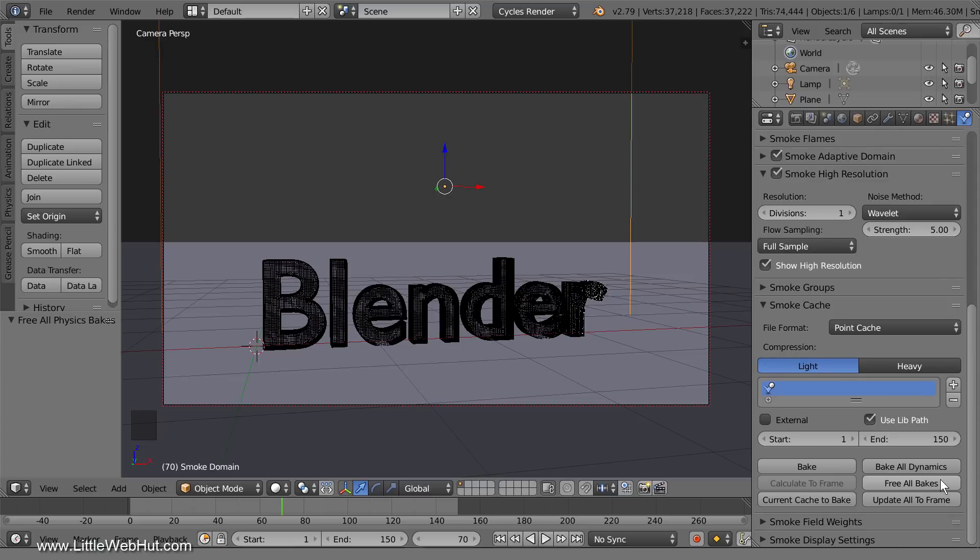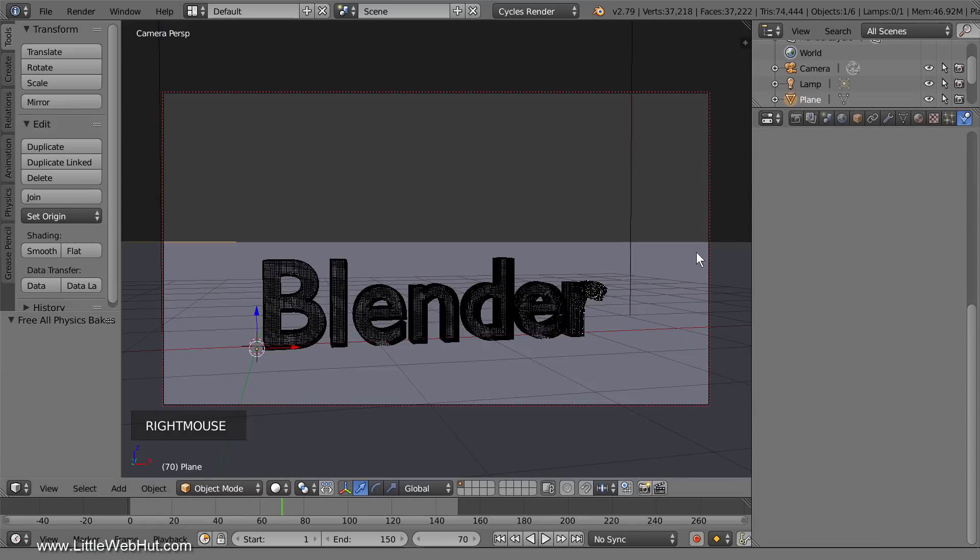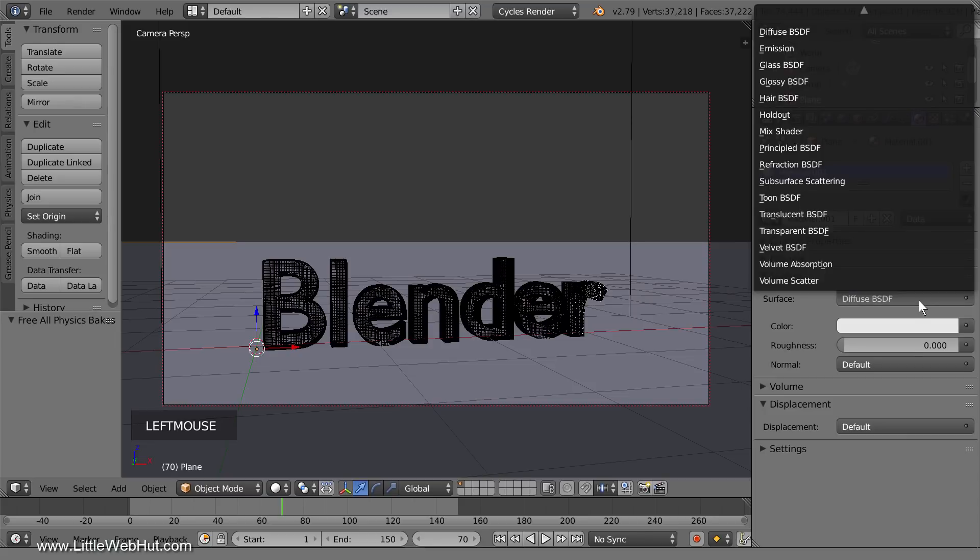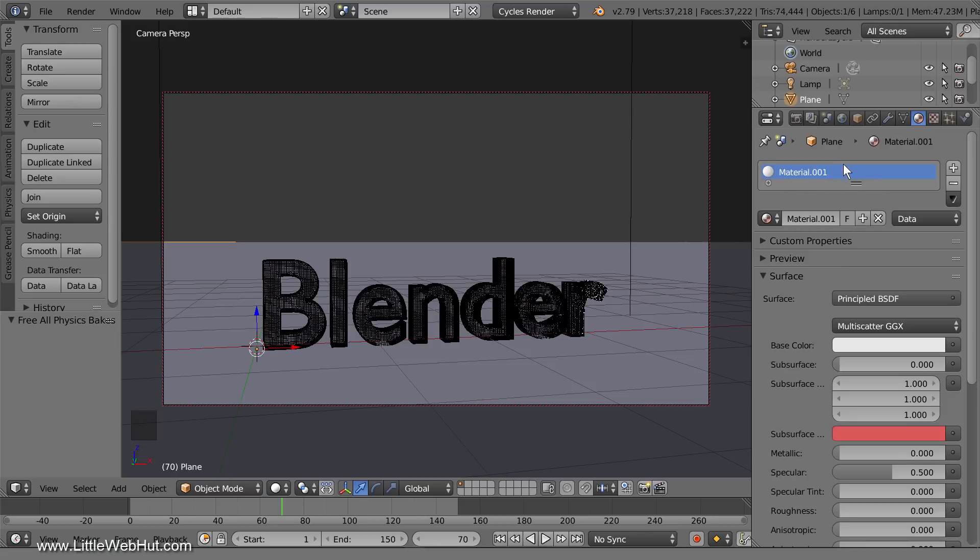Now we'll give the floor a glossy surface. So select the floor and switch to the material panel. Then change the surface type to the principled shader. Set the roughness value to 0.2 which will give the floor a glossy look.